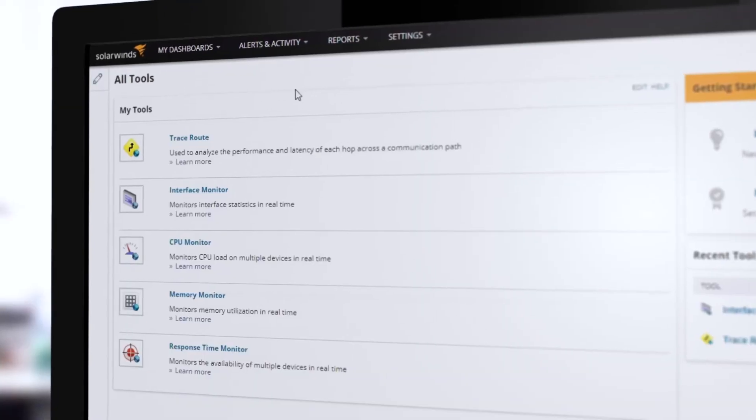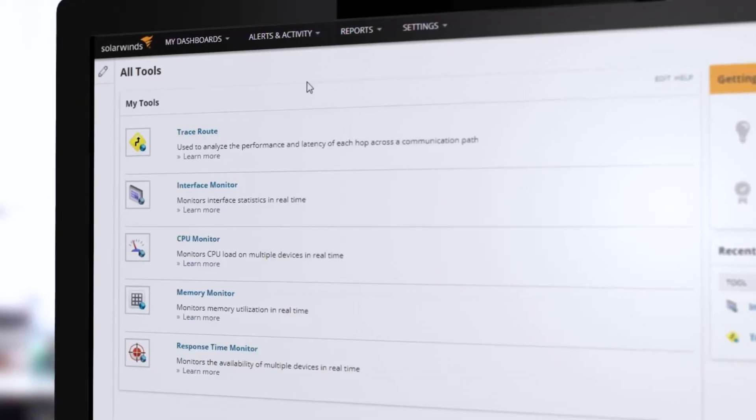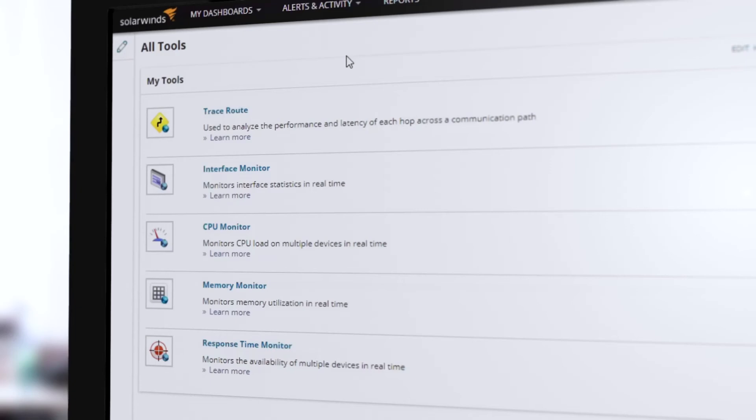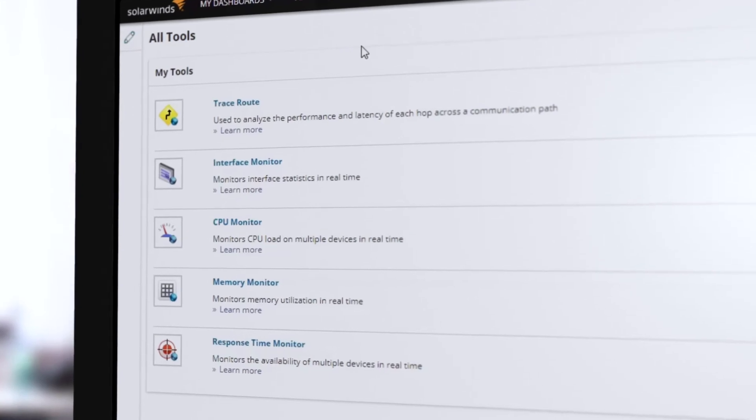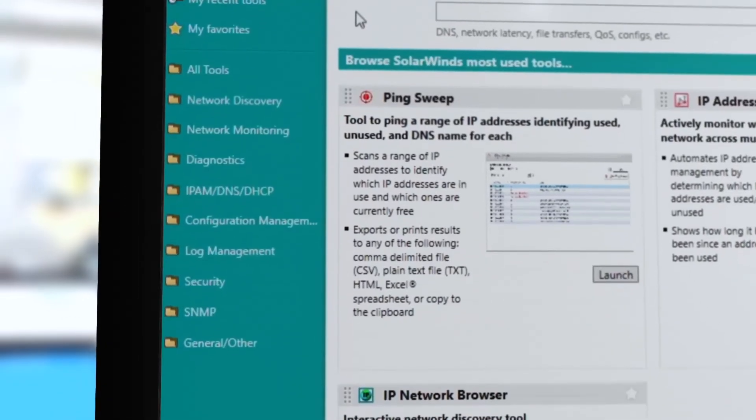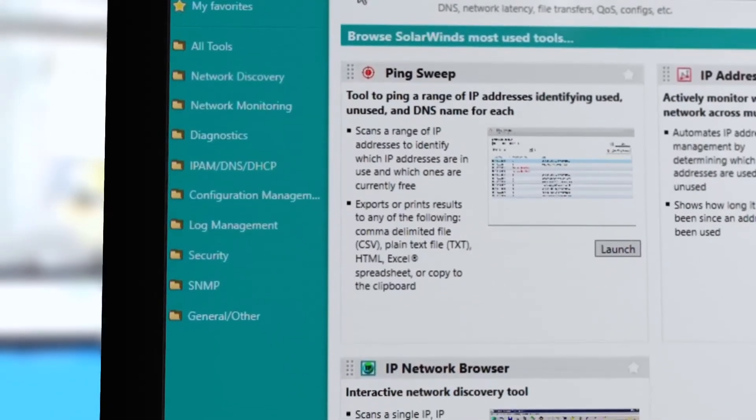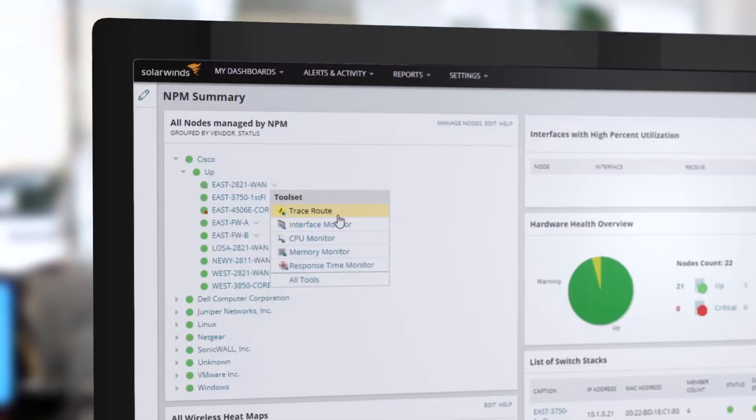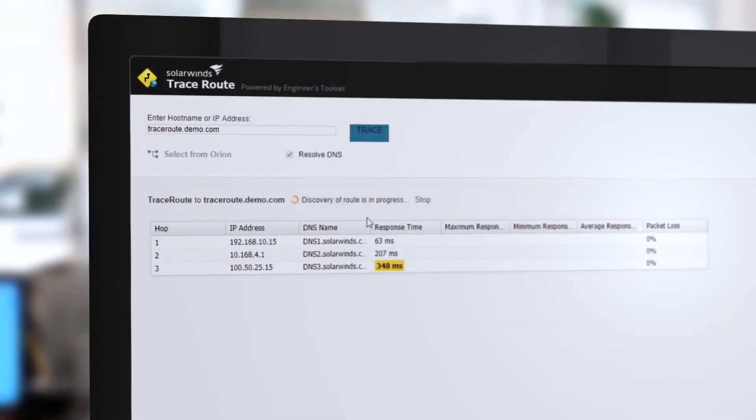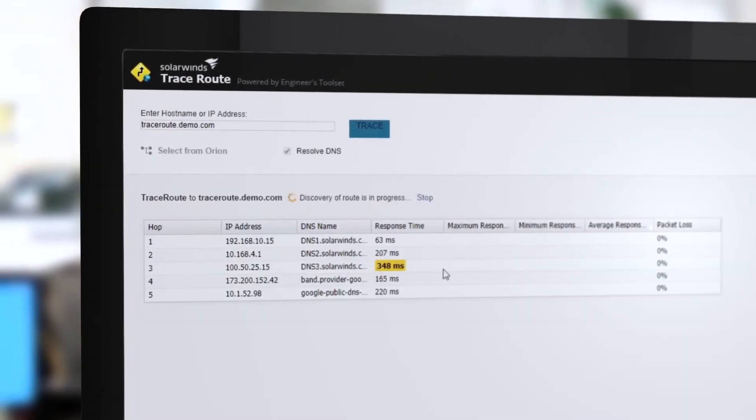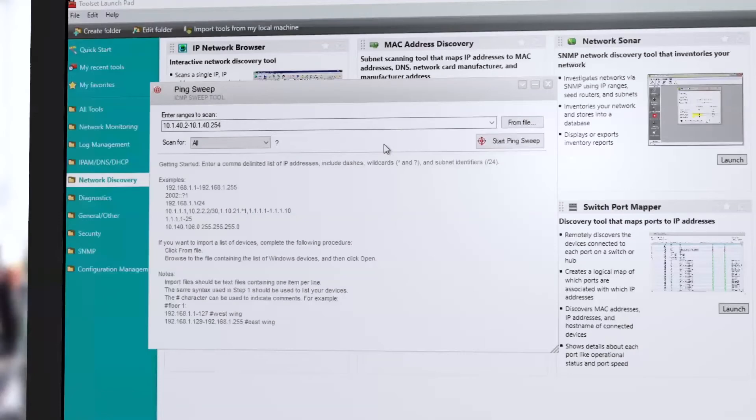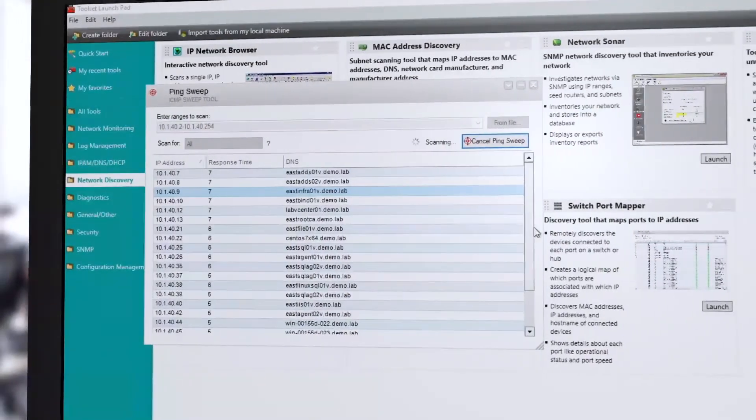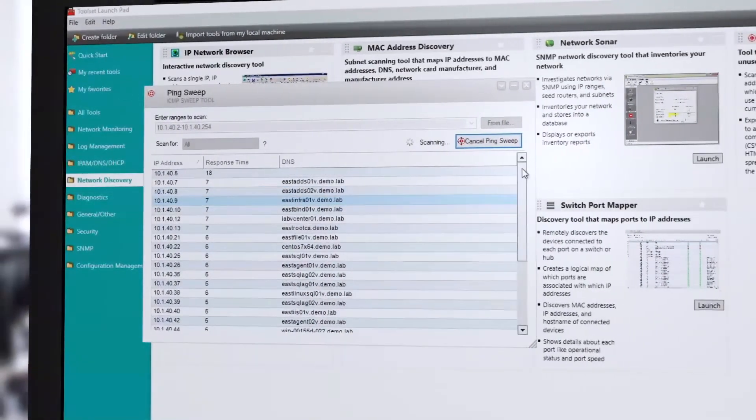And finally, Engineer's Toolset contains over 60 of the most trusted tools in network management. With automated network discovery, real-time monitoring and alerts, robust diagnostics, and enhanced network security, Engineer's Toolset helps you manage and troubleshoot your entire network.